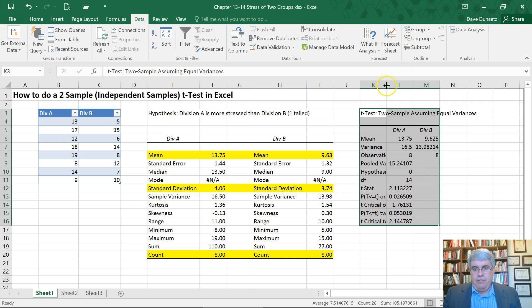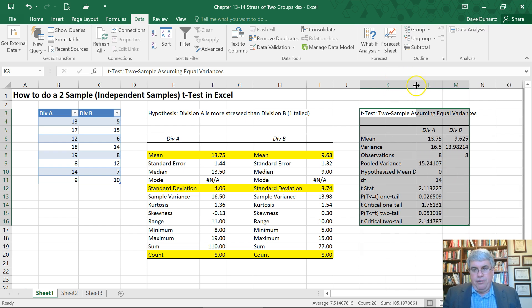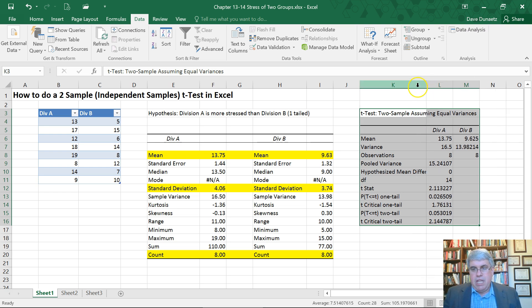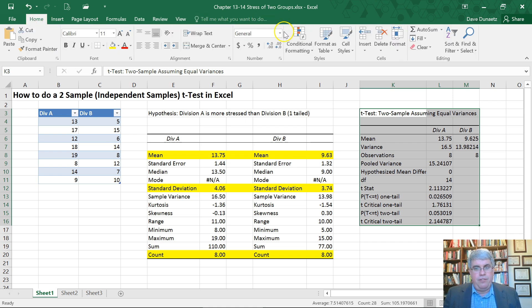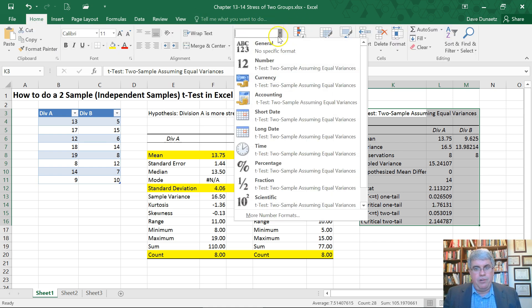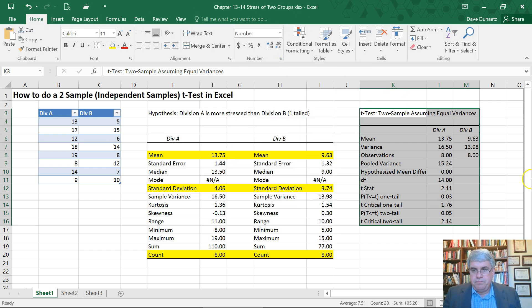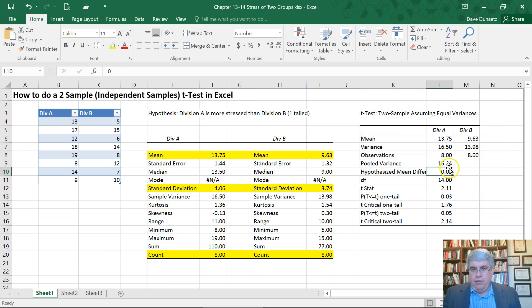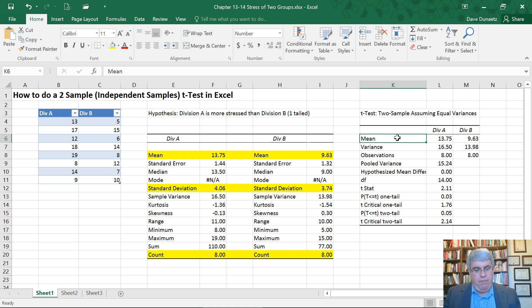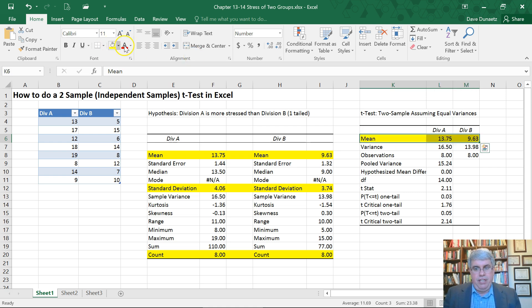Now let's make the columns wider so we can read them. And let's round off the numbers so that they're more user-friendly.